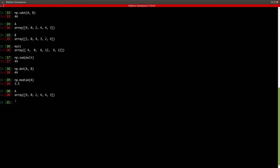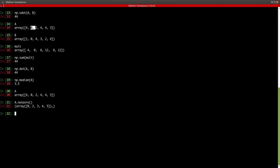There is another command called nonzero — you just type np.nonzero and press enter. It will give you a matrix of the indices where the non-zero values are actually present. So in the zeroth index there is a non-zero value, second index, third index, fourth and fifth indices — where there's a zero, that index is excluded. This nonzero command is pretty helpful.